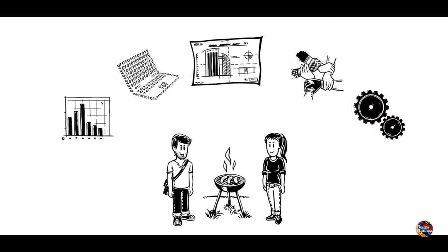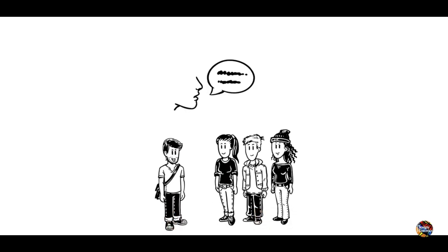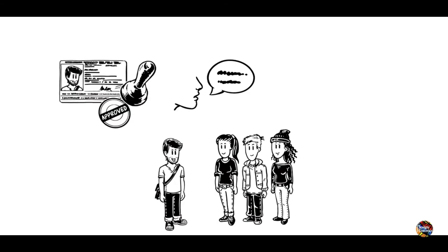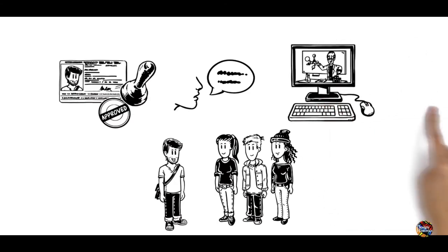Instead of waiting for things to work out by themselves, Anas takes action. He learns the language and makes friends. At the time of his official recognition as a refugee, he's already completed the first part of his studies online.